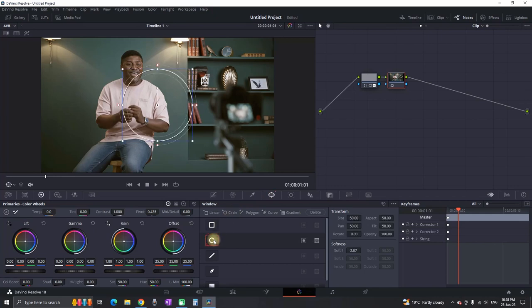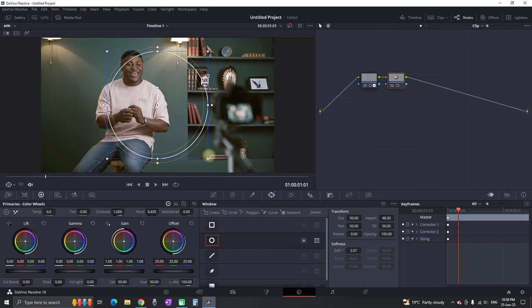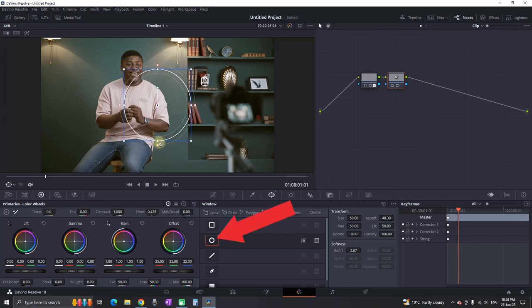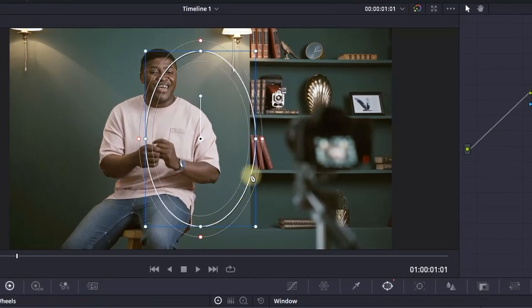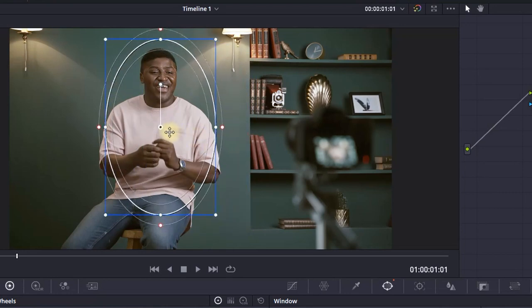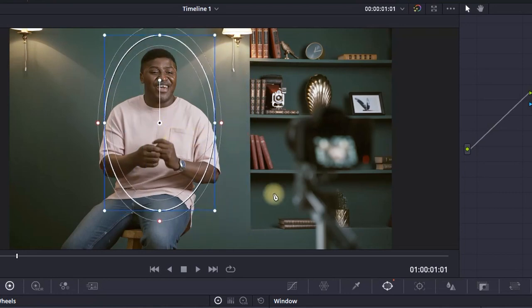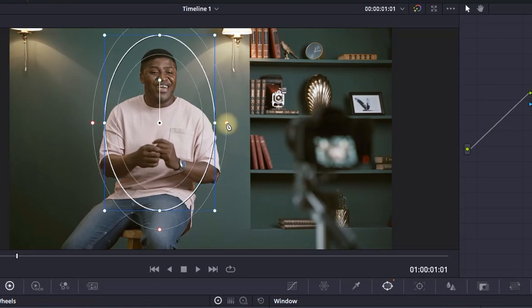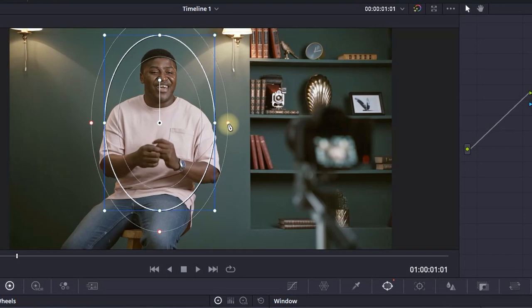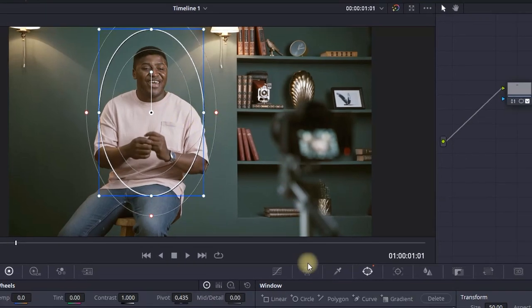While your second node is highlighted, go to the window icon again and this time select the circle. You can readjust the size of that circle by pulling the outer points and adjust the softness. I'm placing this mask over my character. In this case I'm going to skip the tracking part and just increase the softness by pulling this corner.